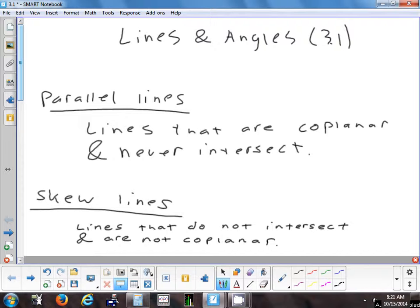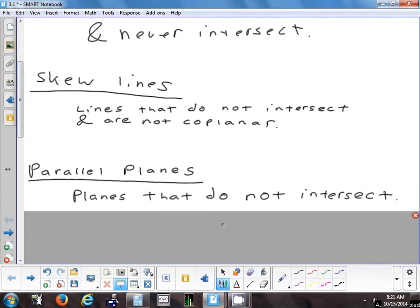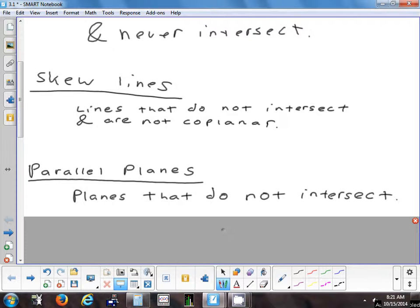Now those are parallel. Any questions on the difference between parallel lines and skew lines? Parallel lines never cross, but they're in the same plane. Skew lines never cross, but they're not in the same plane. We can also have parallel planes — those are planes that do not intersect.